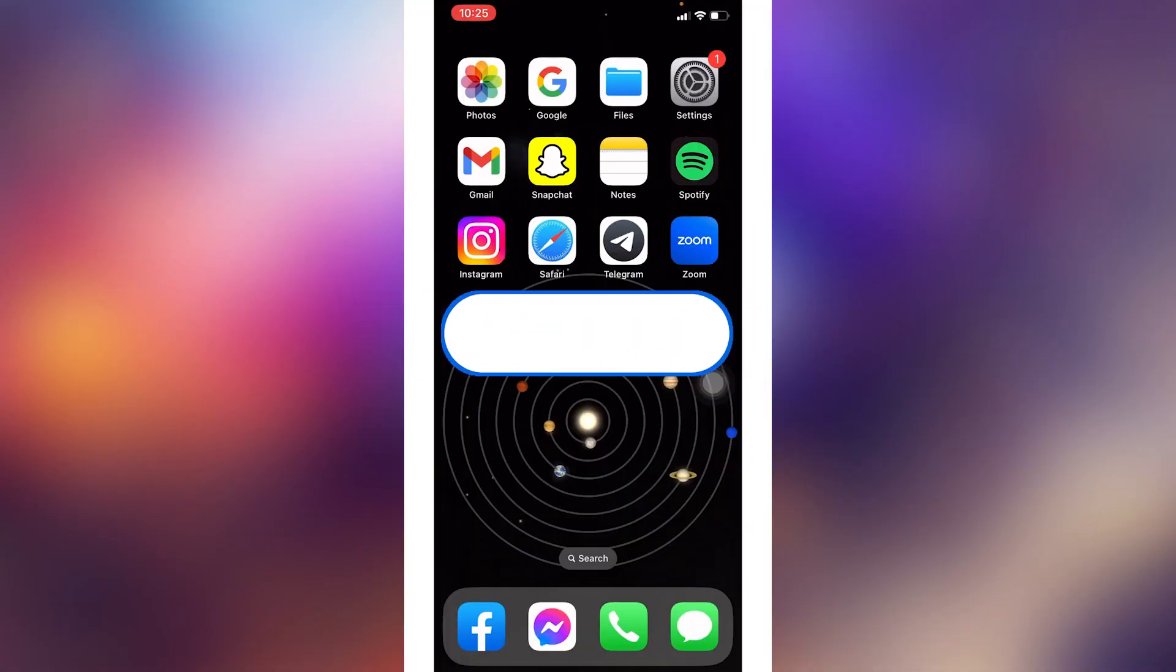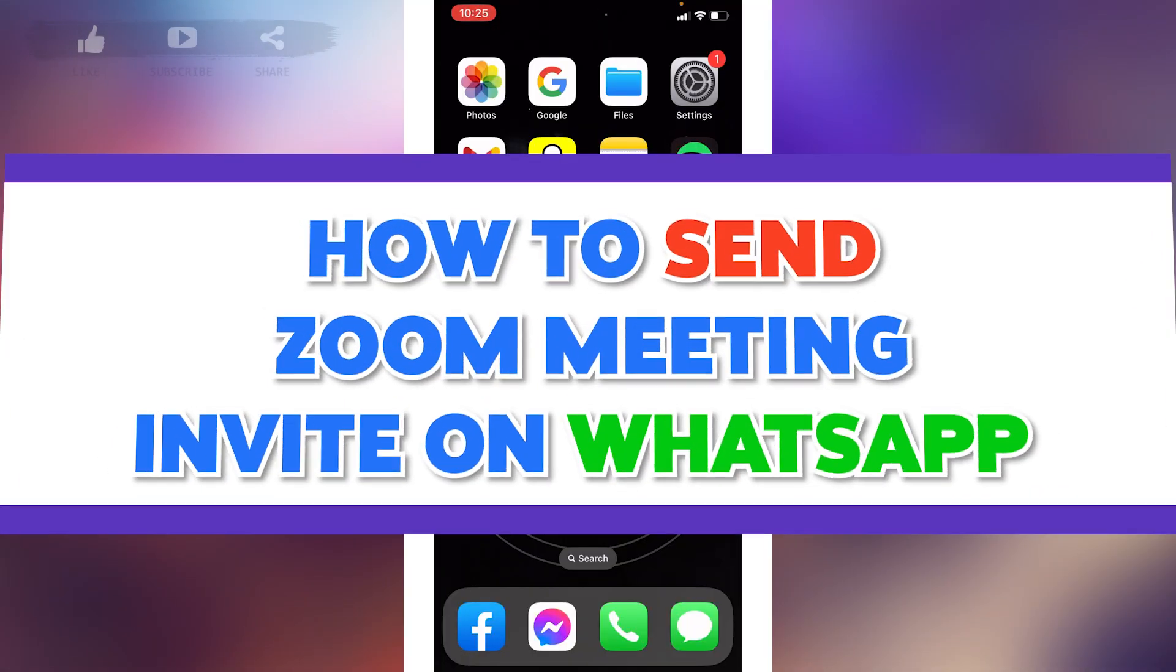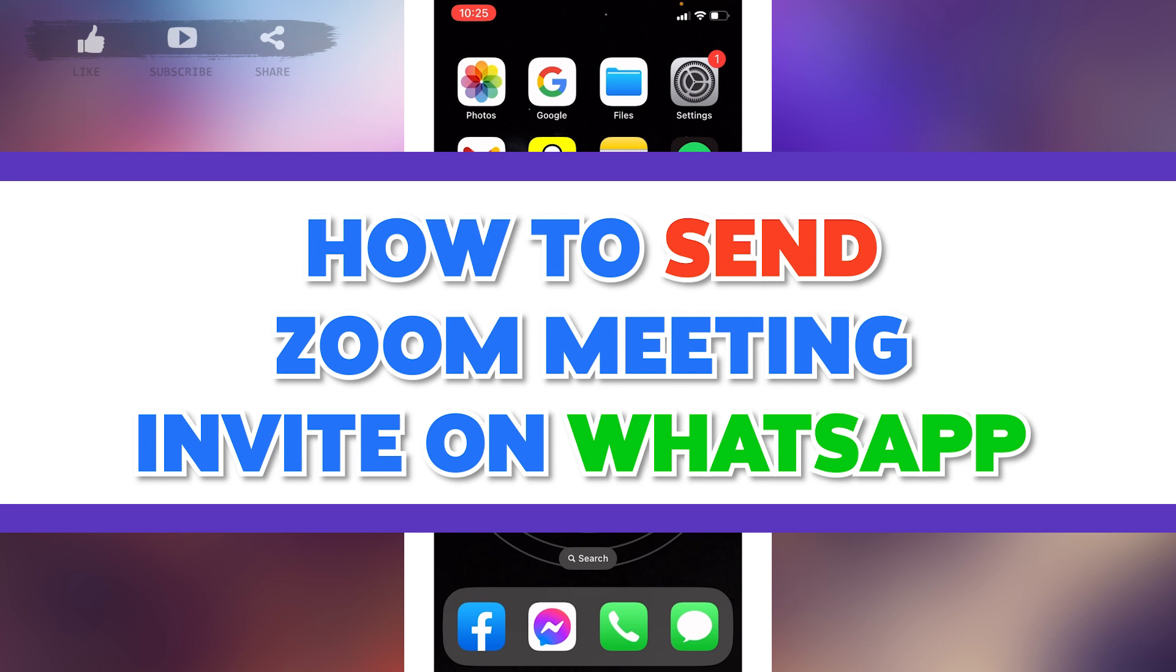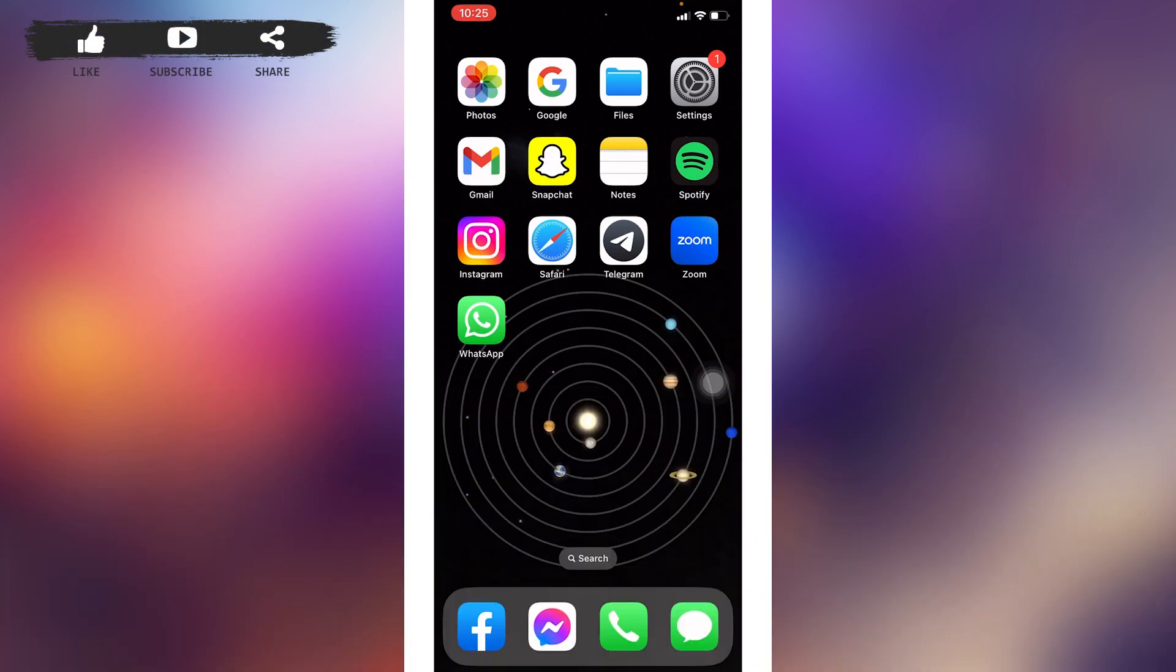Hello everyone, welcome to our channel Login8. I hope you guys are doing well. In this video, I will be sharing how to send a Zoom meeting invite on WhatsApp. Now without any further ado, let's jump straight into the process.